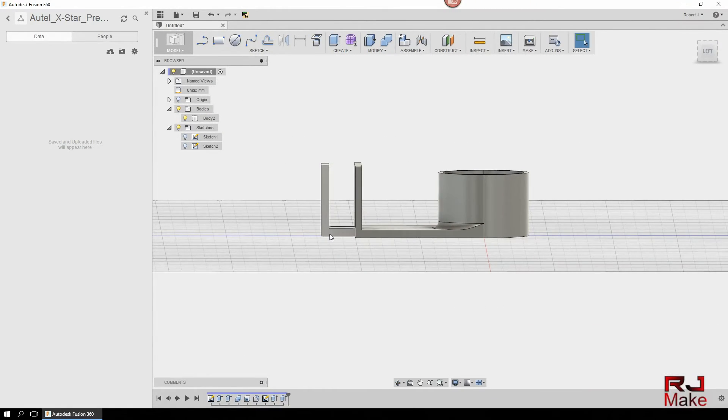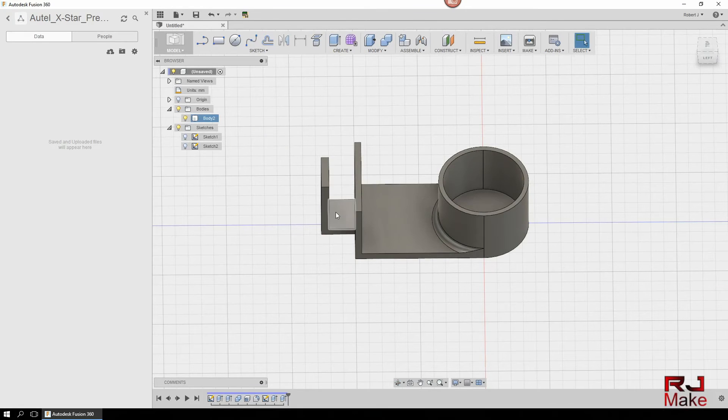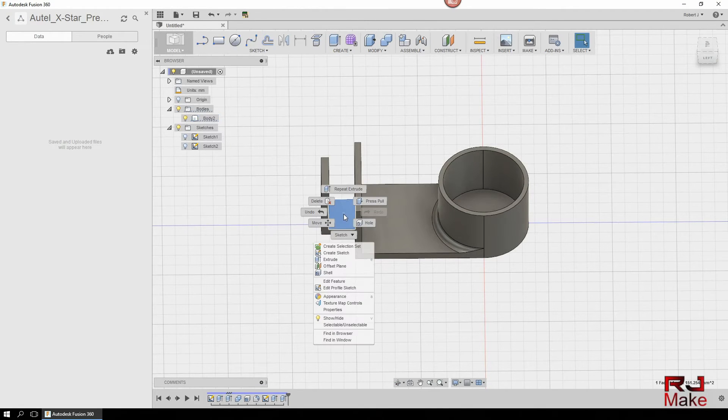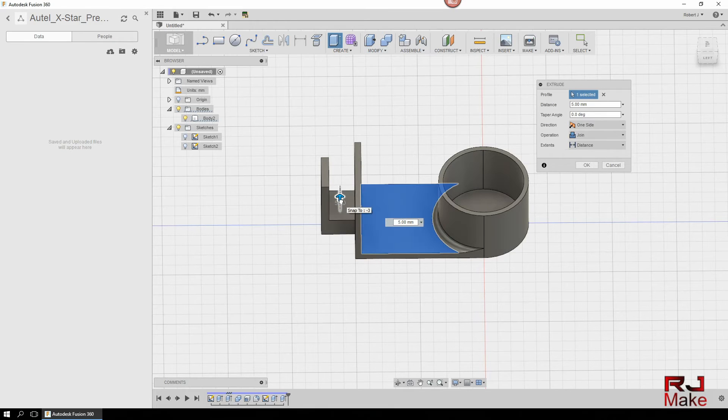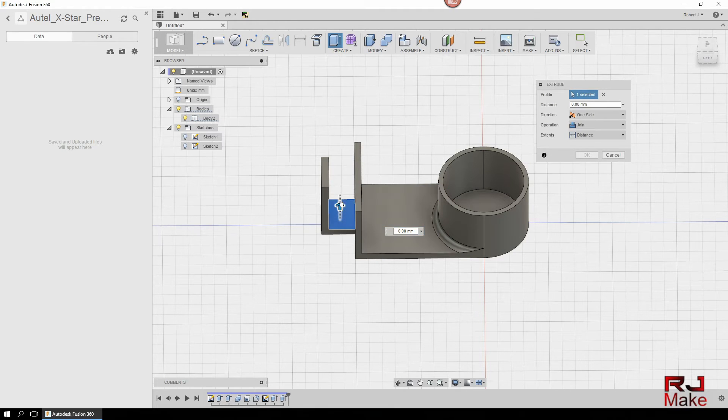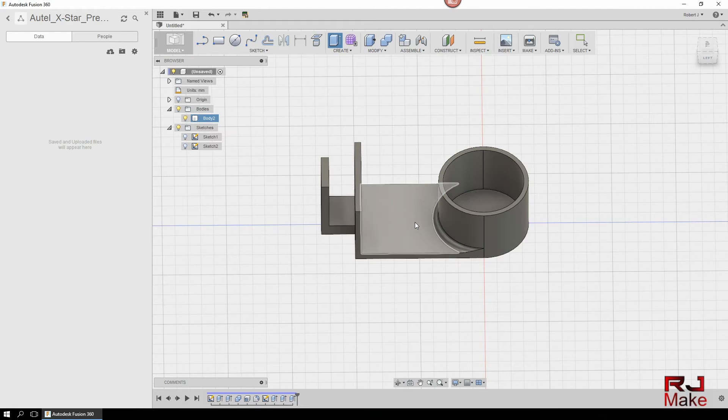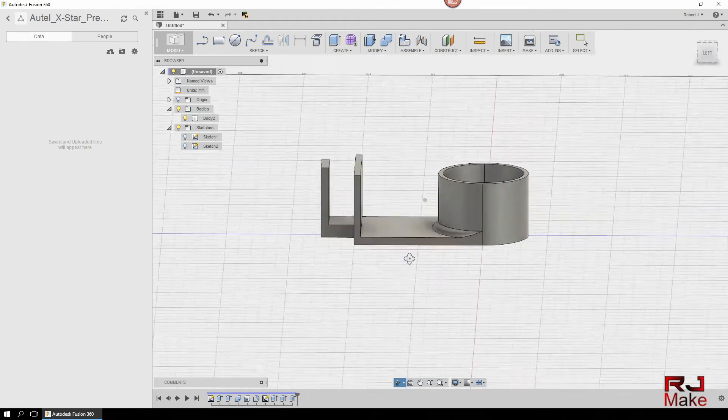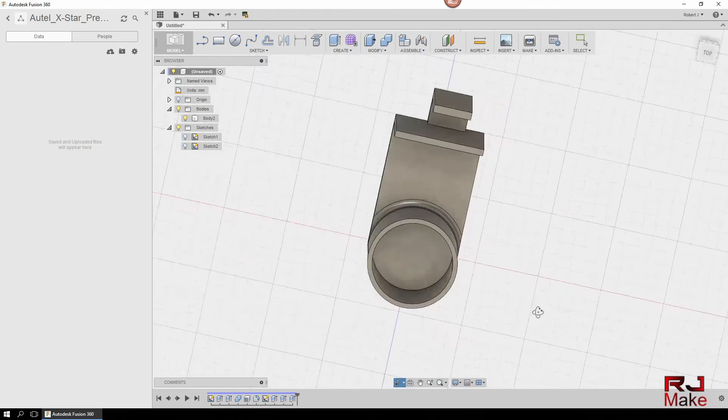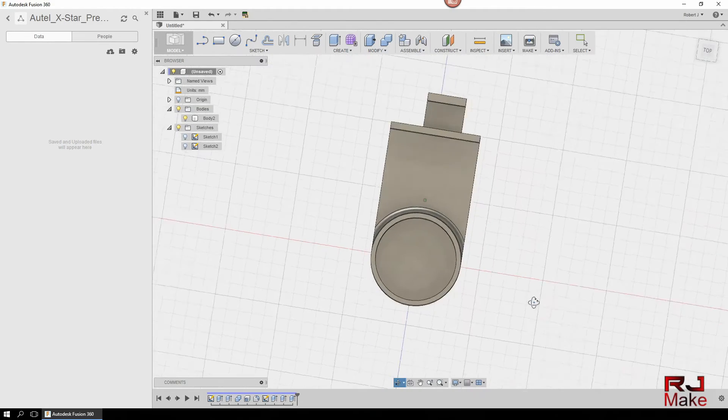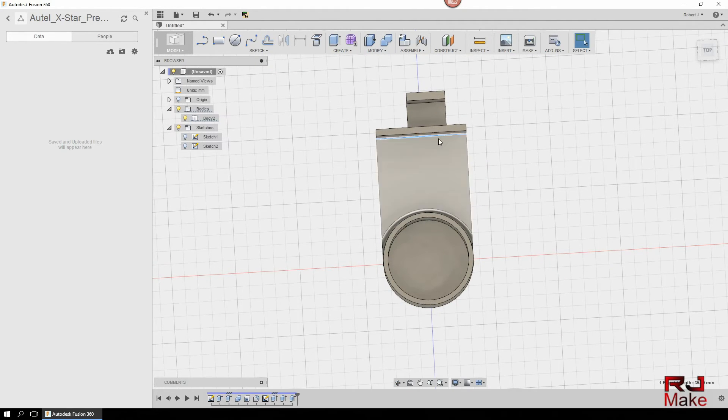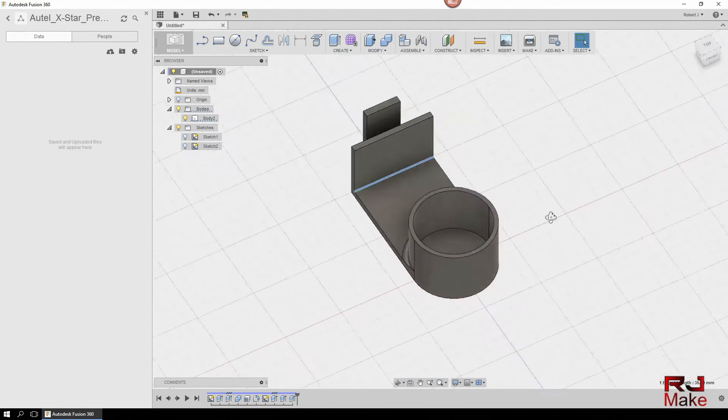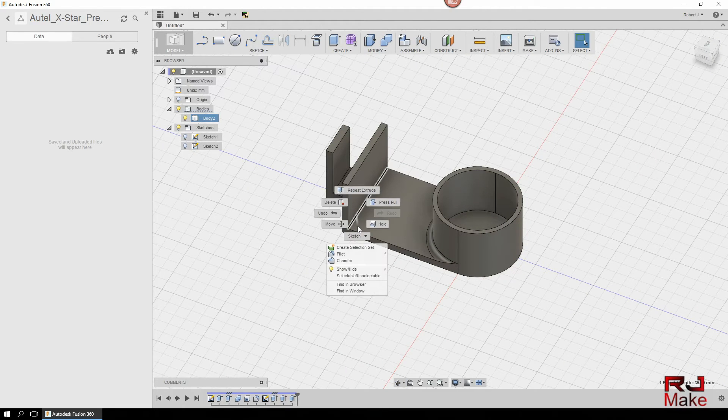Now this section right here needs to come up, and this section right here will be where the gimbal is locked in place.